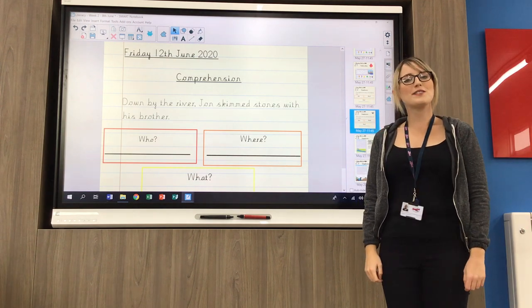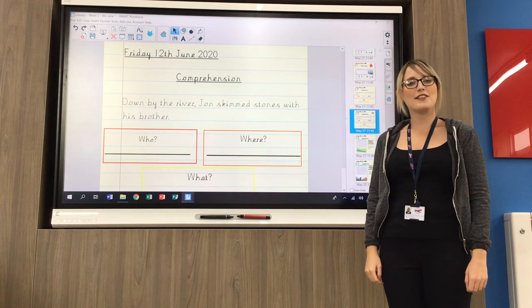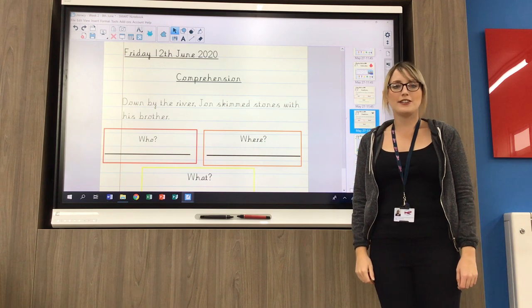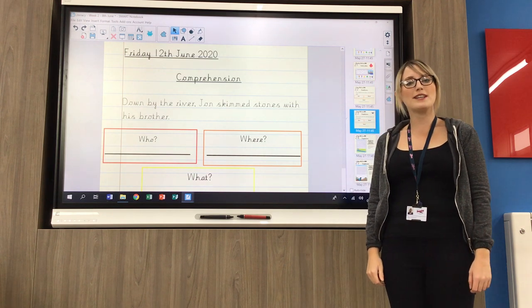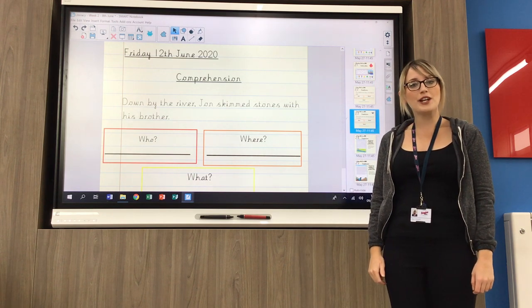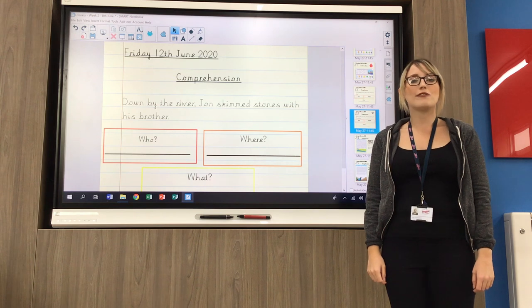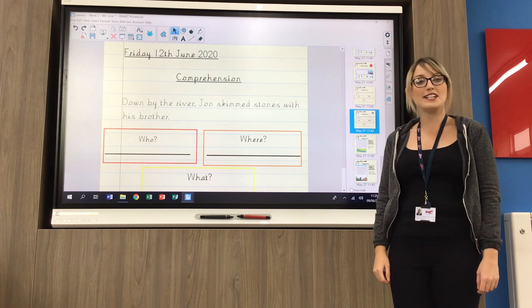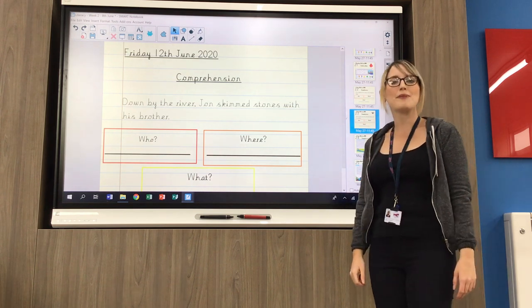Hi there Year Three, welcome to your literacy video for Friday the 12th of June. Today you'll need your literacy pack with the week commencing the 8th of June, and you can turn all the way to Friday's learning where we'll be doing some reading and some comprehension today.